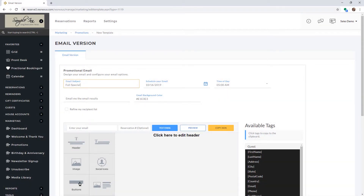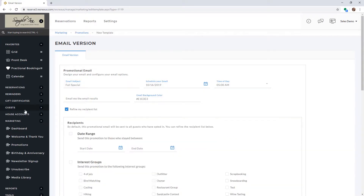You can also refine your list of who you want this email to send out to by clicking the Refine My Recipient List checkbox. Then select the restrictions you would like to apply to this email, and make sure to click Save at the bottom of the page.